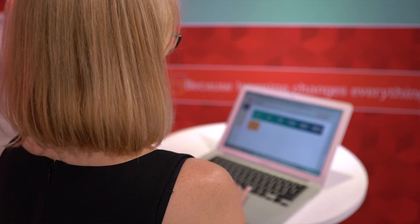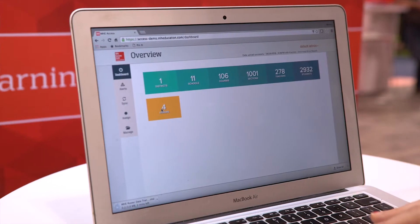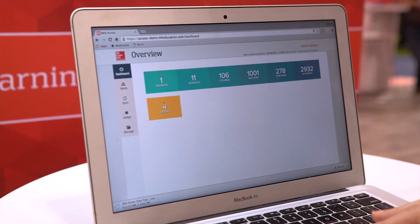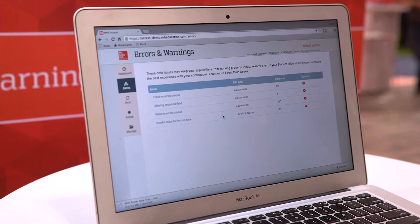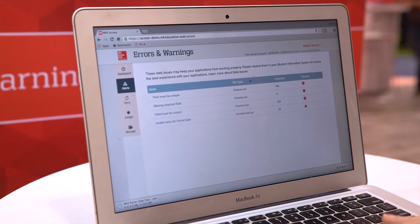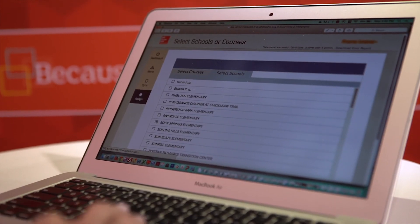Access Manager solves the onboarding challenge by providing a central tool and set of services that move data from a school district student information system into a central tool that cleans the data, validates it, and makes it available to downstream systems within McGraw-Hill Education. Behind the scenes, Access Manager is allowing the data to flow.